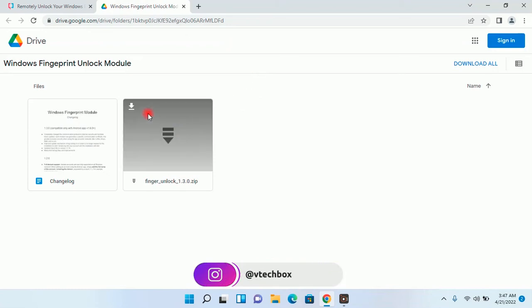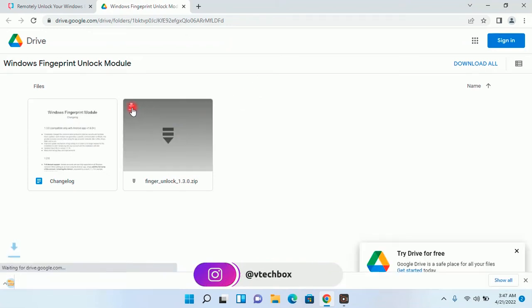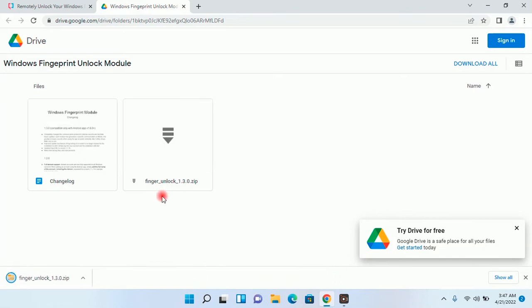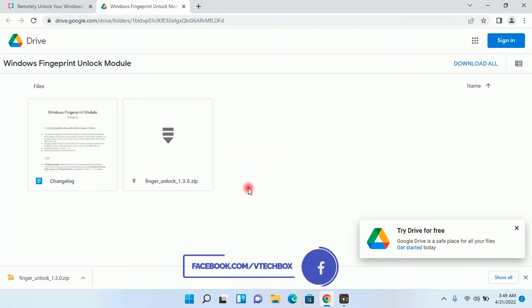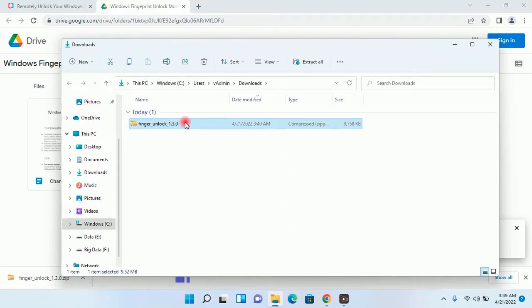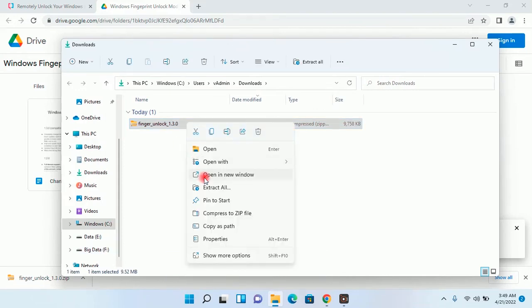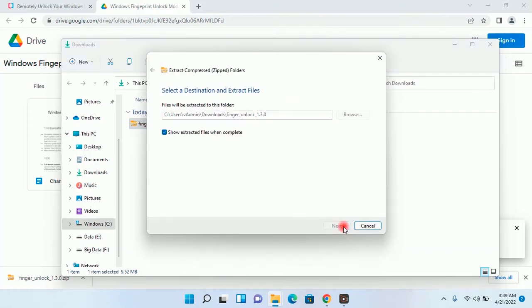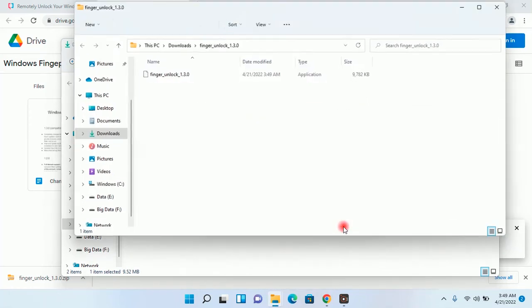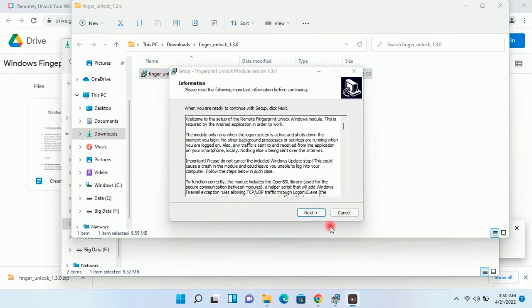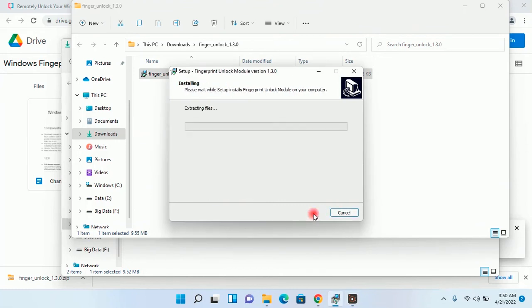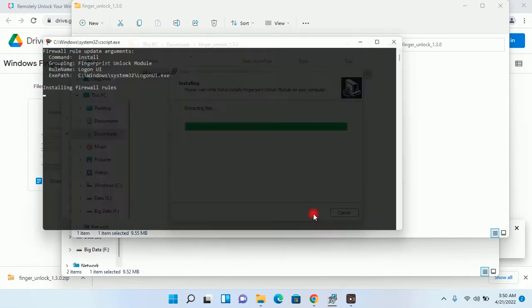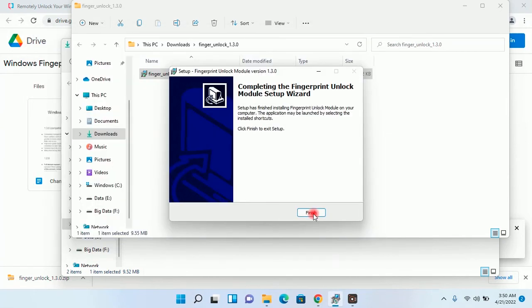Download this file. Once download is completed, go to the download folder. Extract it. I will double click on it to install it. Next, install, yes, finish.